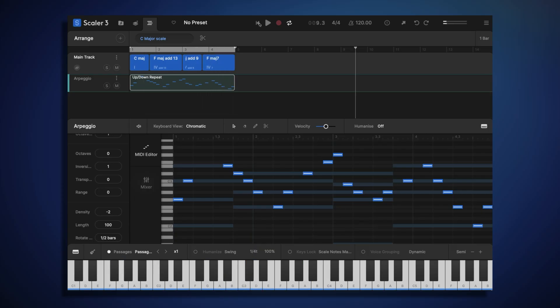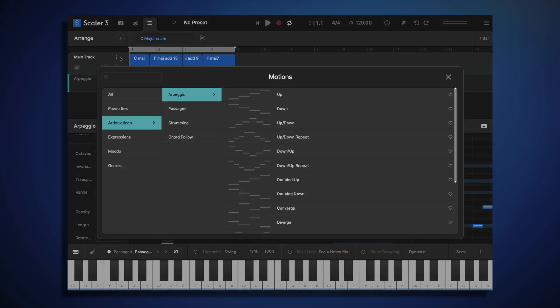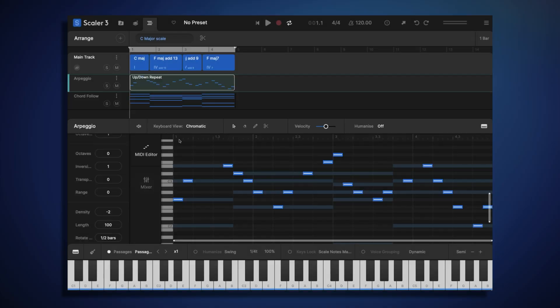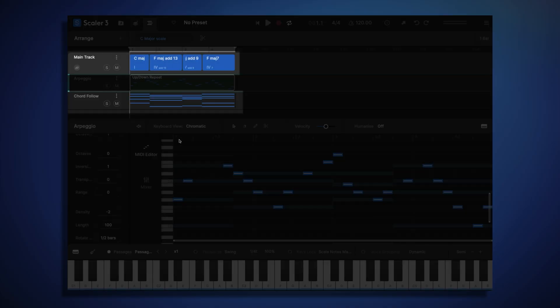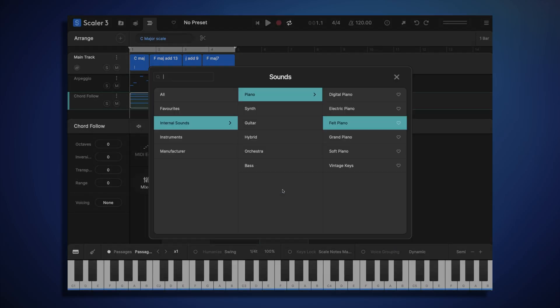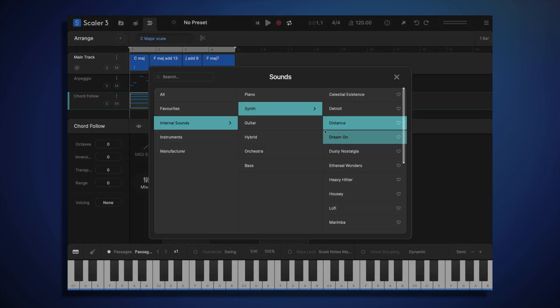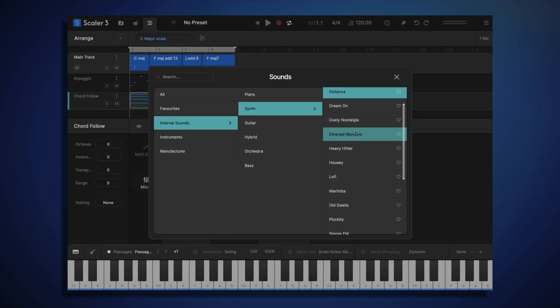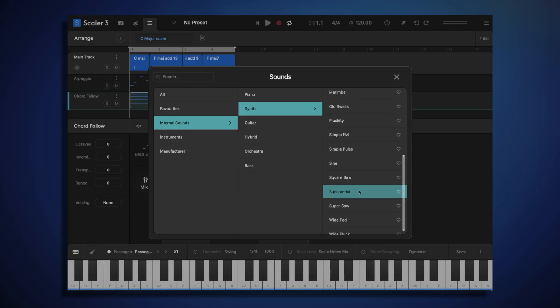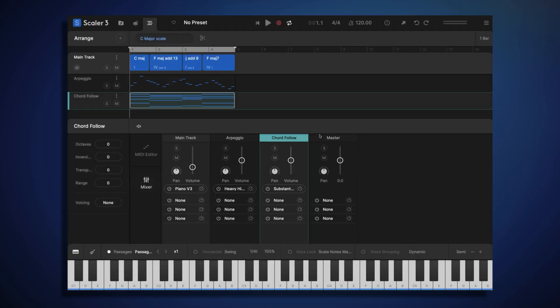Okay, that's sounding good. Now that we have two tracks playing together, let's add a third track. This time I'm going to choose a chord-follow track. This is a very simple track which just plays the same chords as our main track, without any sort of articulation added. We can use this to double our main track chords using a different instrument sound. So let's swap out that default felt piano for more of a synth pad sound.